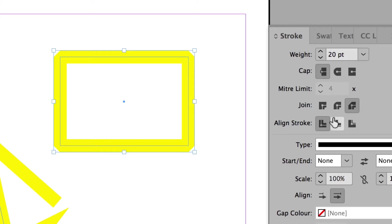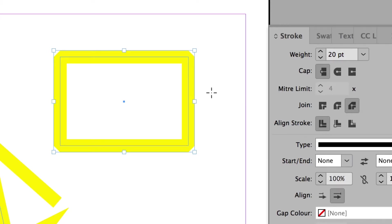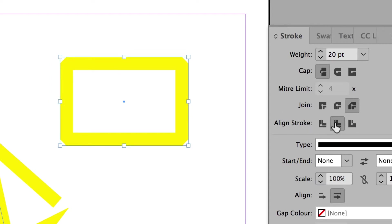And the default setting is also that the stroke is half inside and half outside the object. But I could set it so that it's all inside the object. Or outside the object.